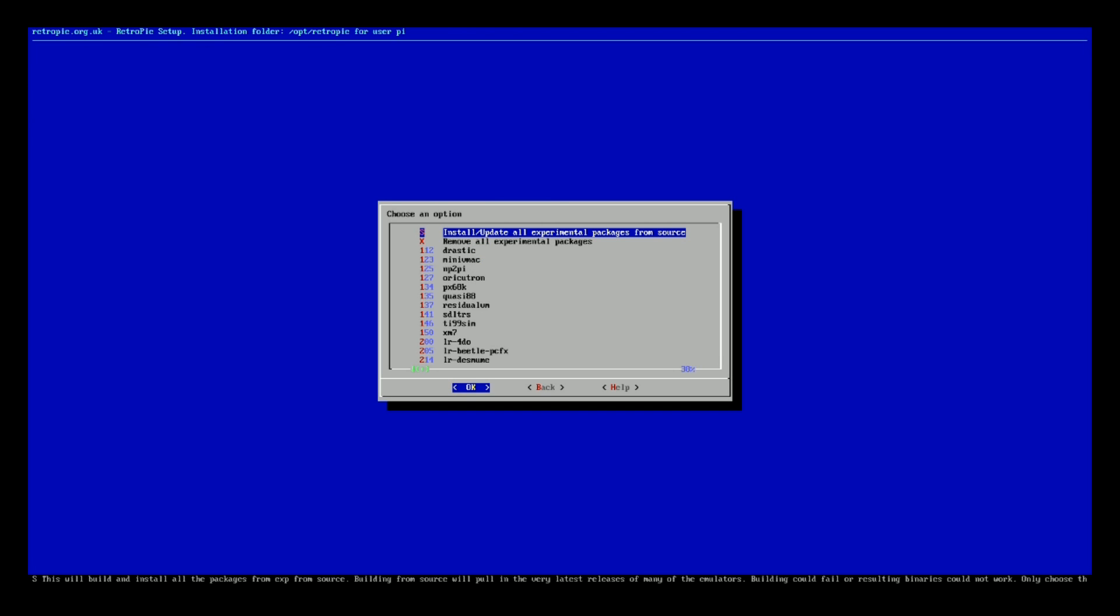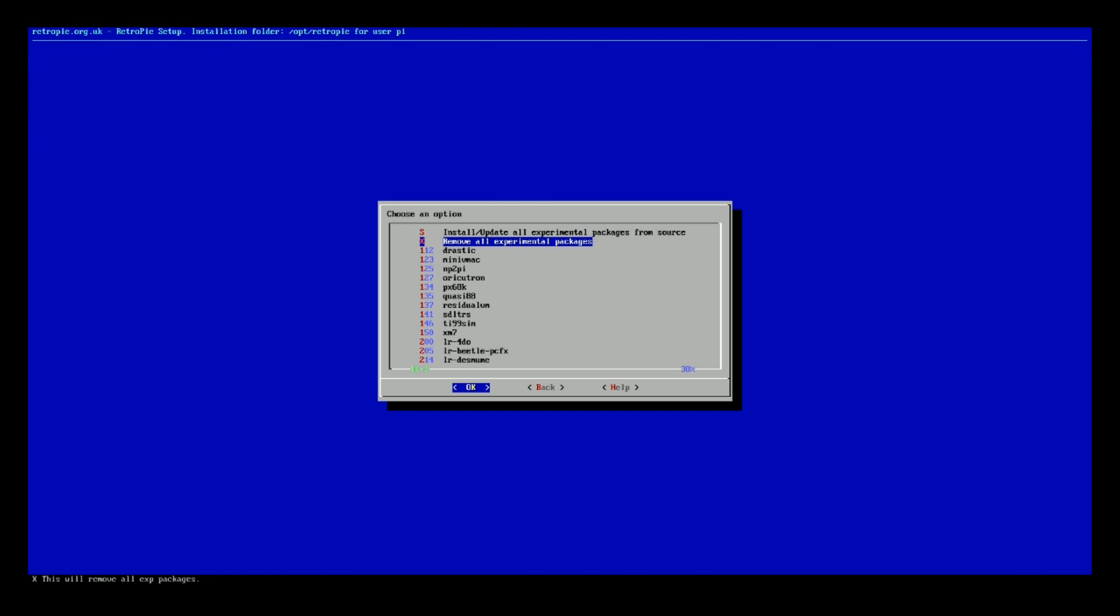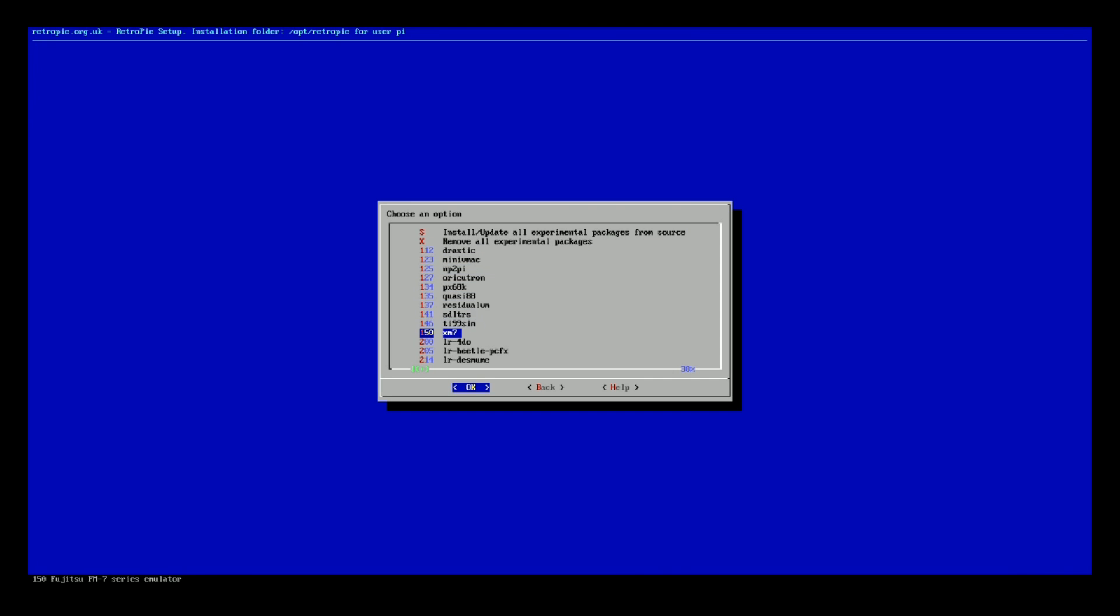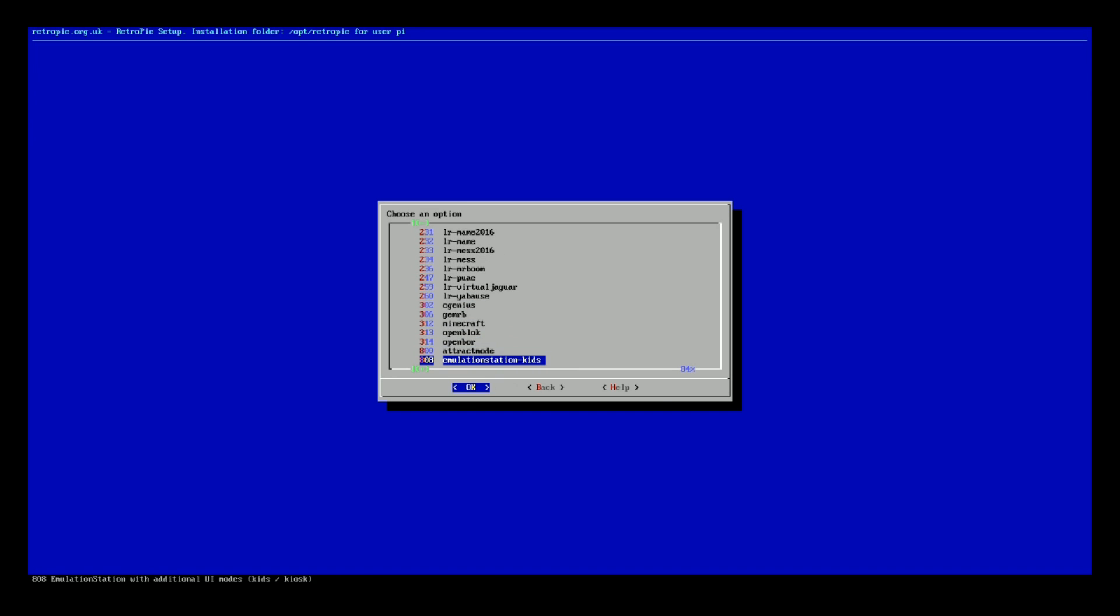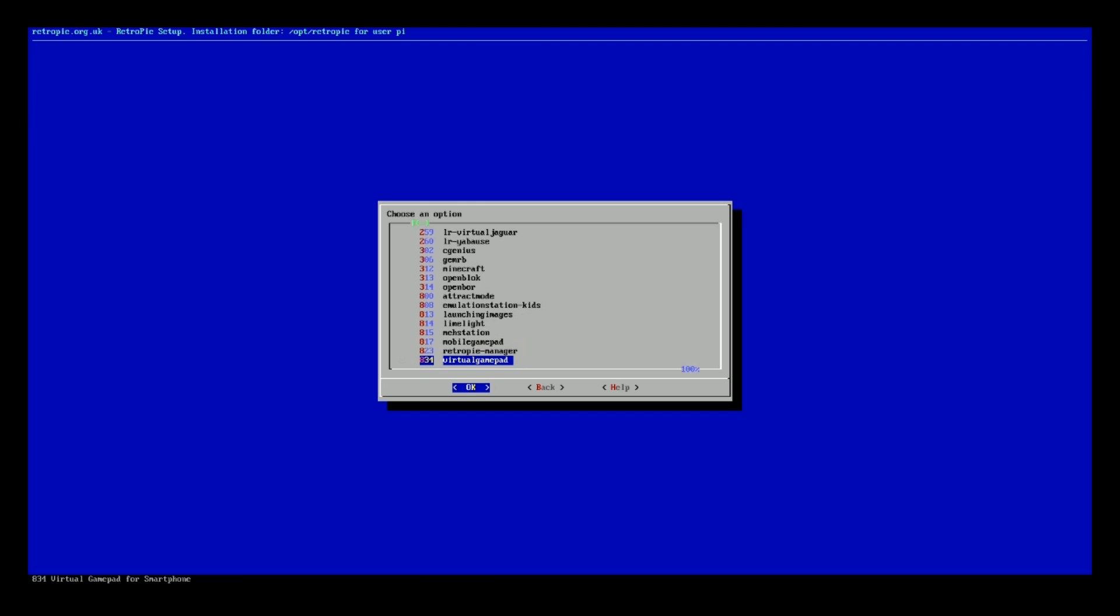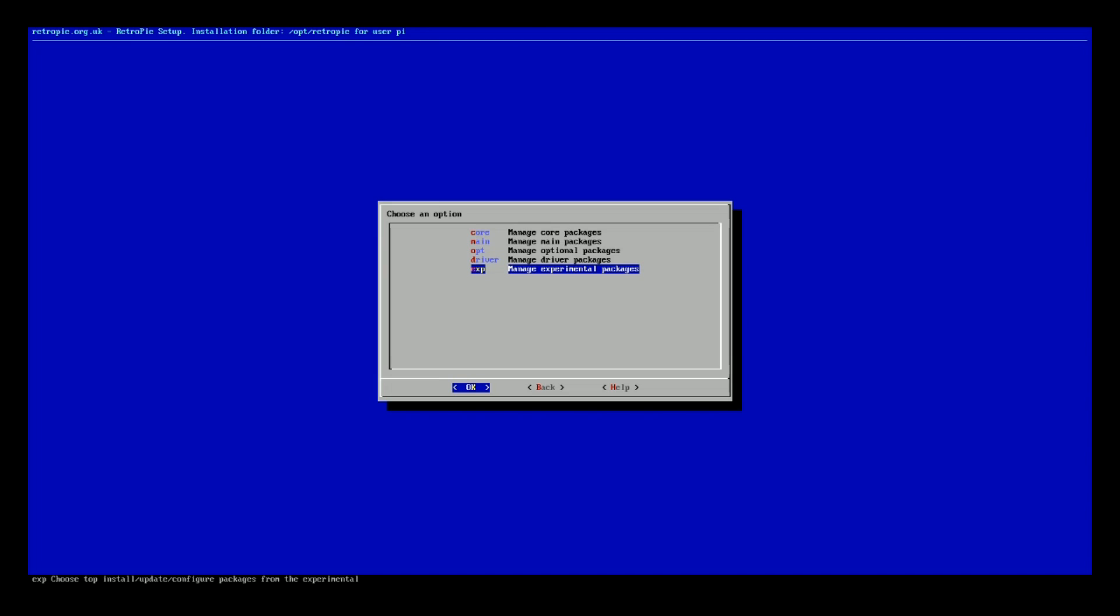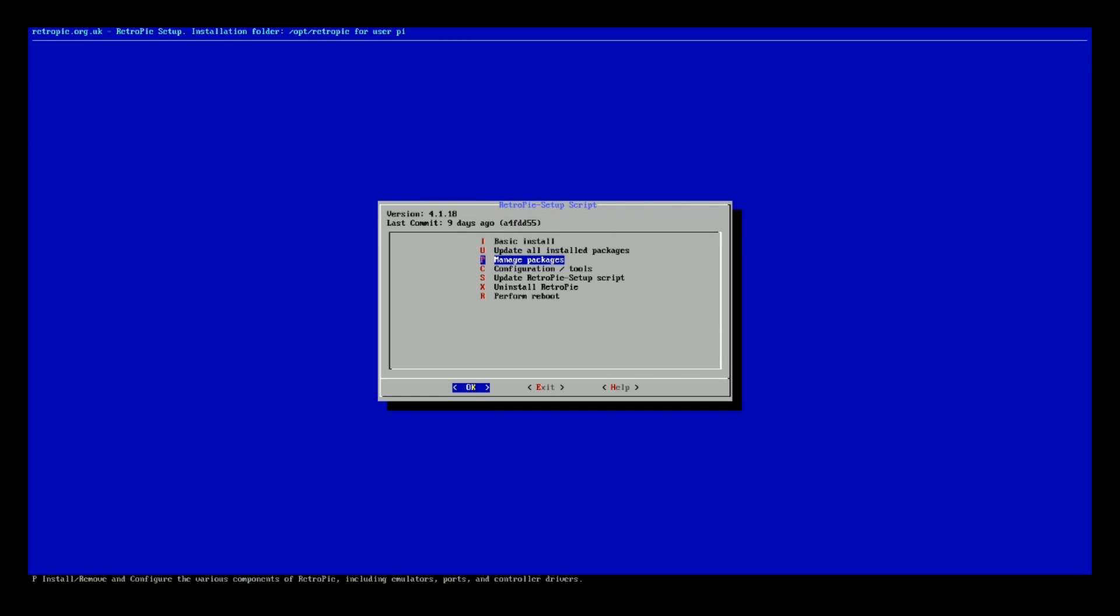And experimental, I imagine that most of these, if not all of them, are not installed. Let's have a quick look. All right, yep, no experimental packages.